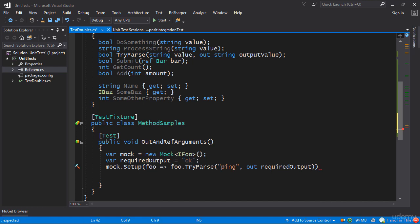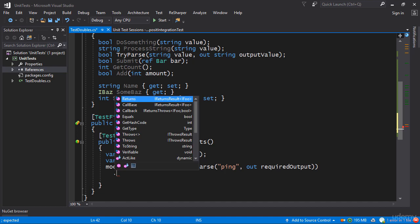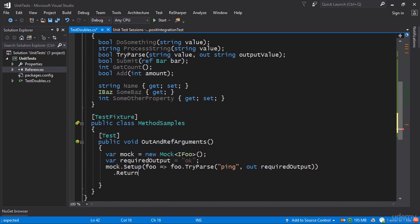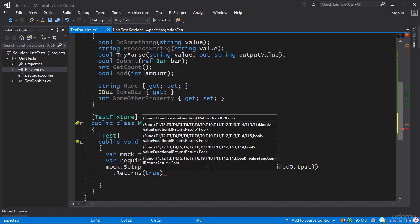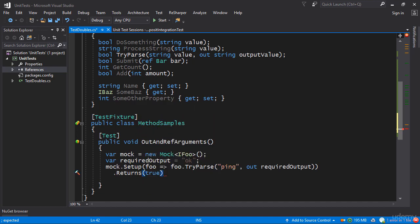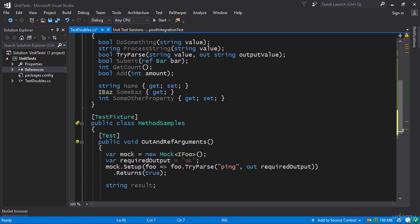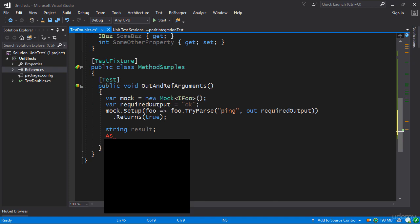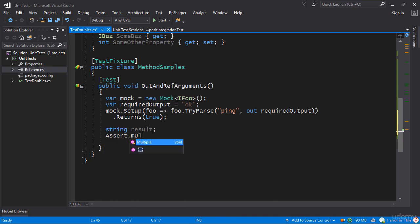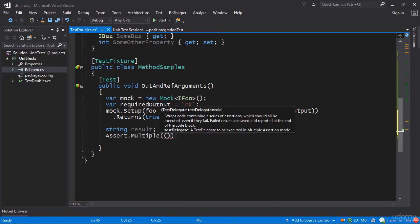So here I can say for example that we're going to return true in this particular case and then we can call this mock object and we can assert on our expectations. So we need a string to hold the result obviously and now we need to do two things.